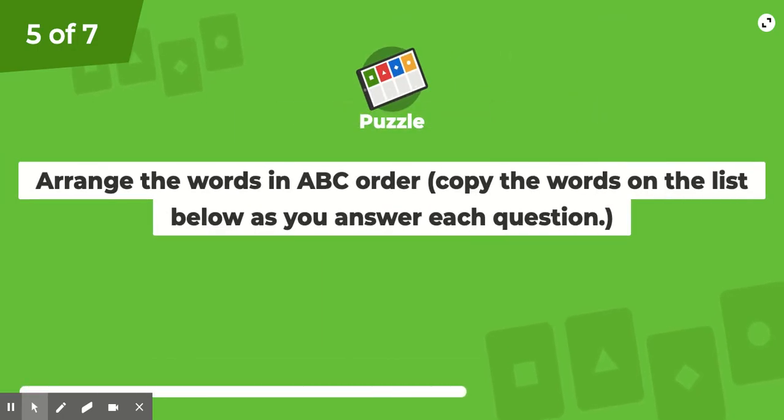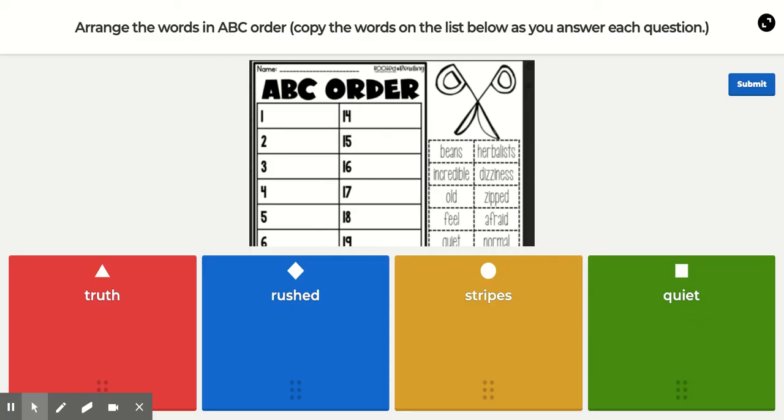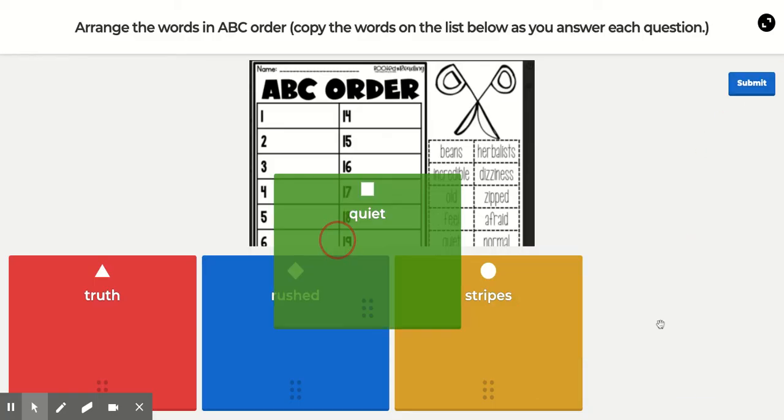Q, R, S, and T will be next. 'Quiet' is your Q word.